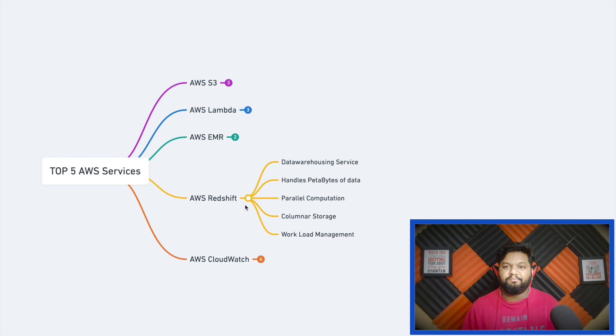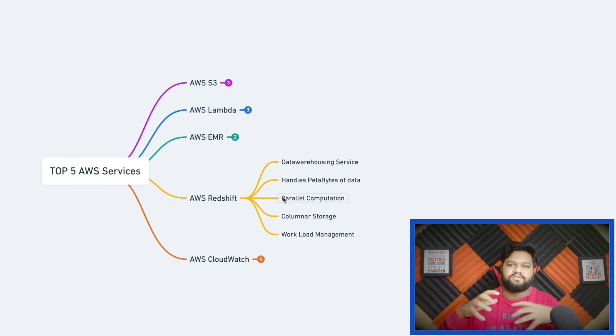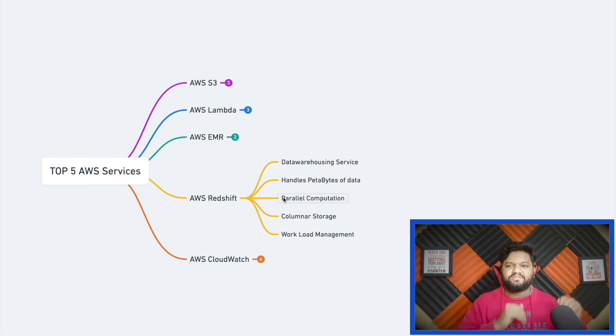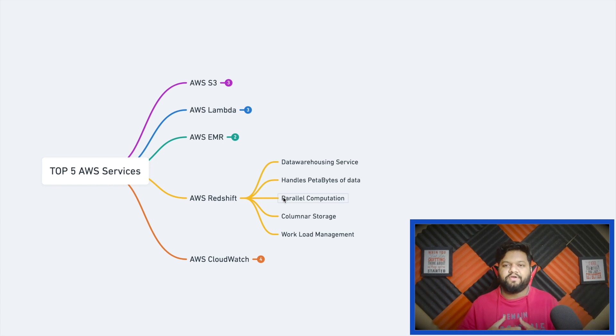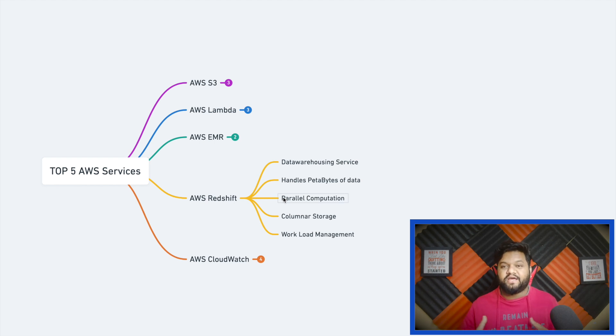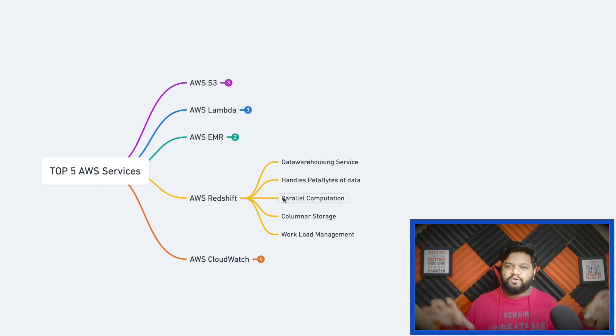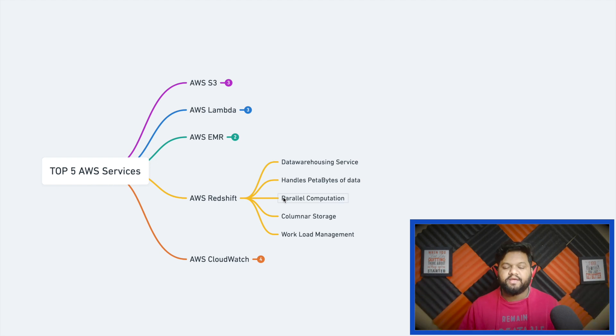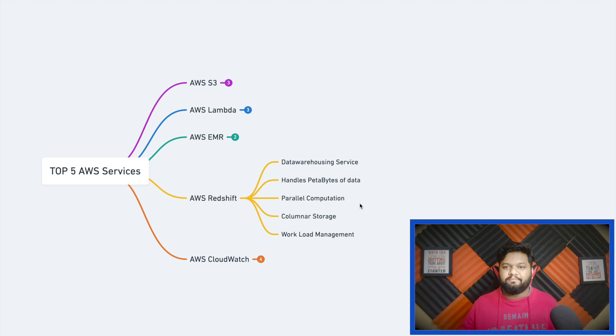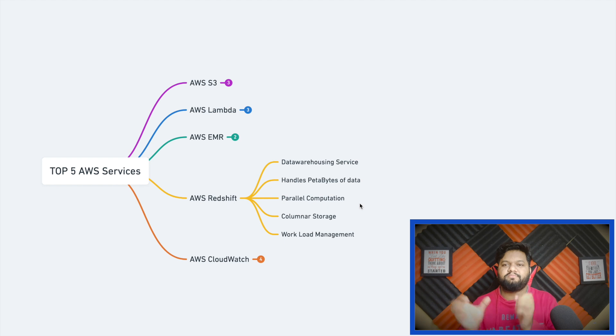Third is parallel computation. AWS Redshift follows a master-slave architecture. Whatever data is stored there, let's say we have a huge table in terabytes with 100, 200, 500 millions of records, will be distributed on different nodes. Whenever someone fires an analytical query, computation will happen in parallel on different nodes and the cumulative result will be transferred to the master.